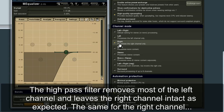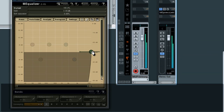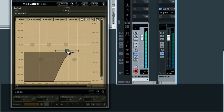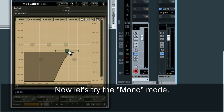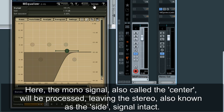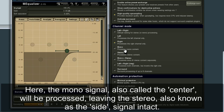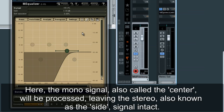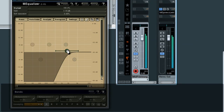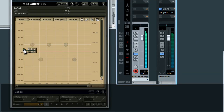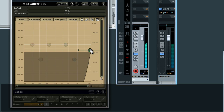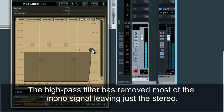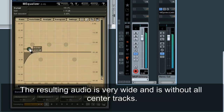The same applies for the right channel. Now let's try the mono mode. Here, the mono signal — also called the center — will be processed, leaving the stereo, also known as the side signal, intact. The high-pass filter has removed most of the mono signal, leaving just the stereo. The resulting audio is very wide and is without all center tracks.